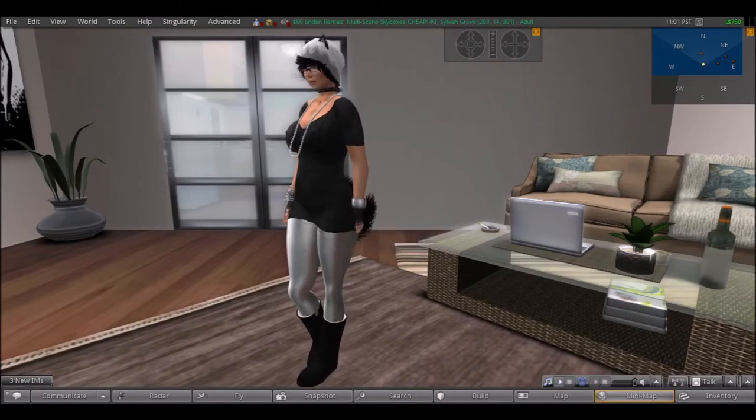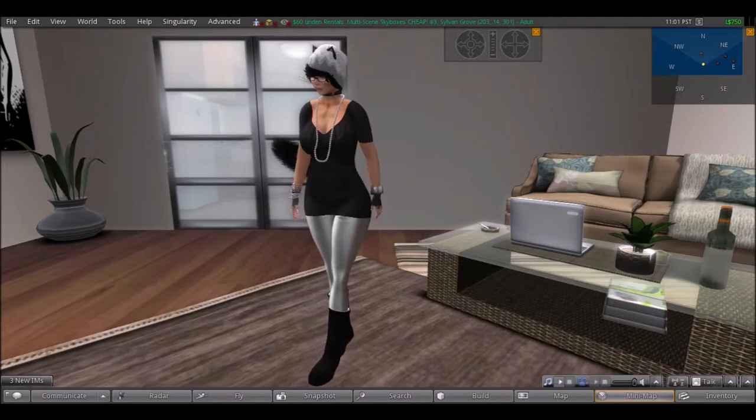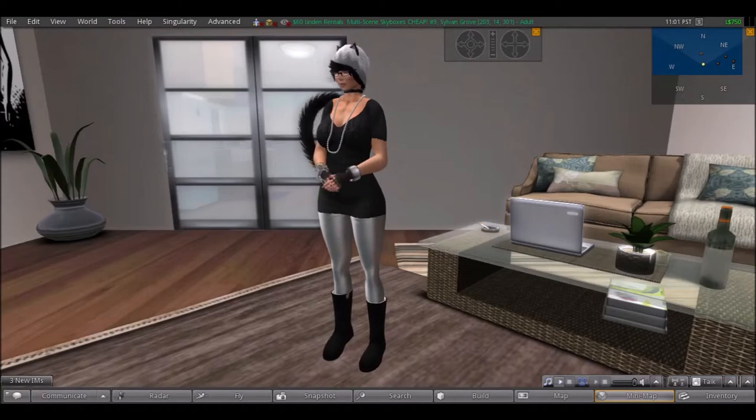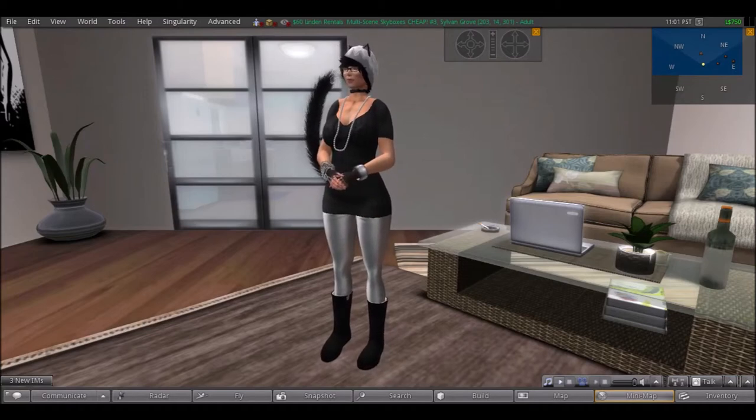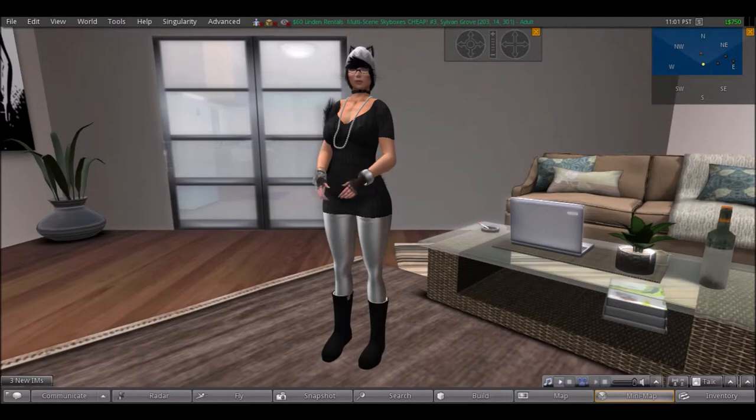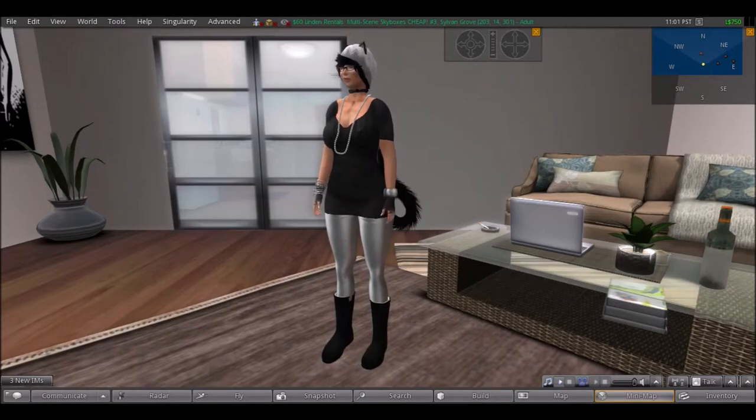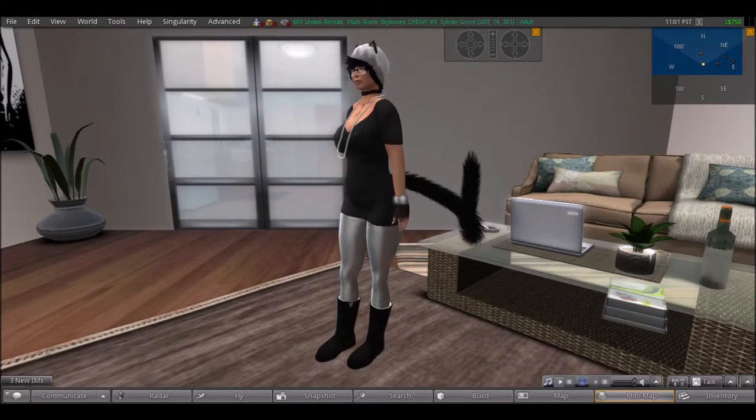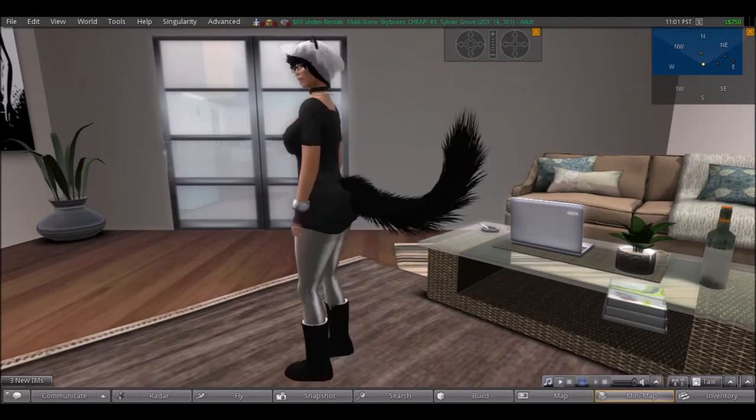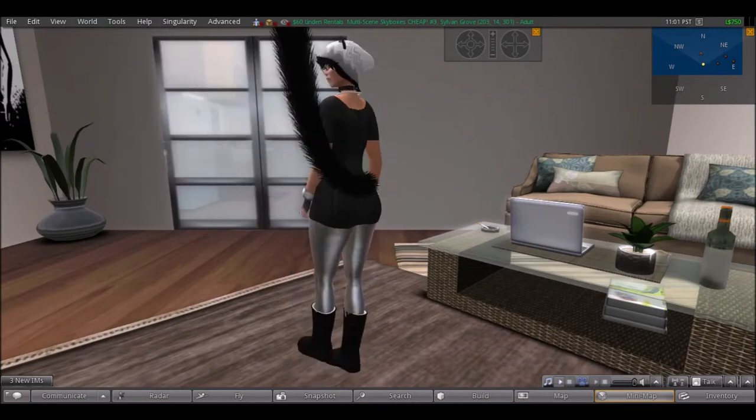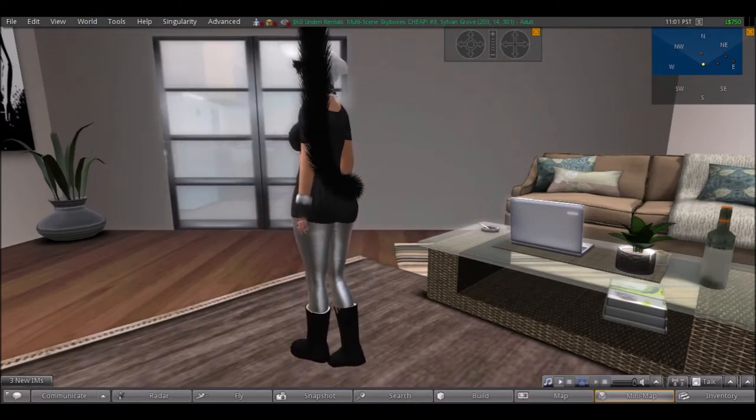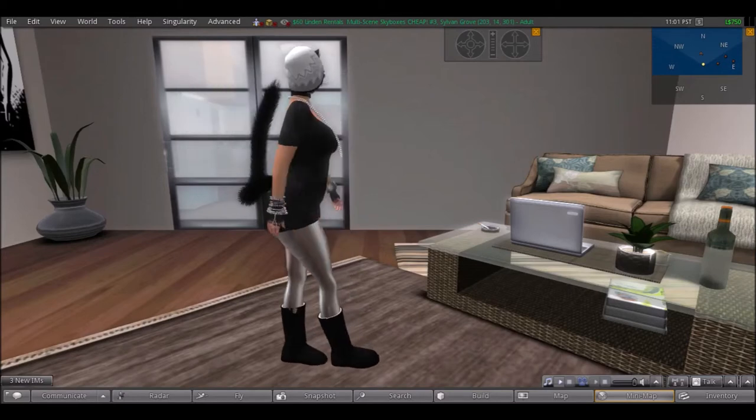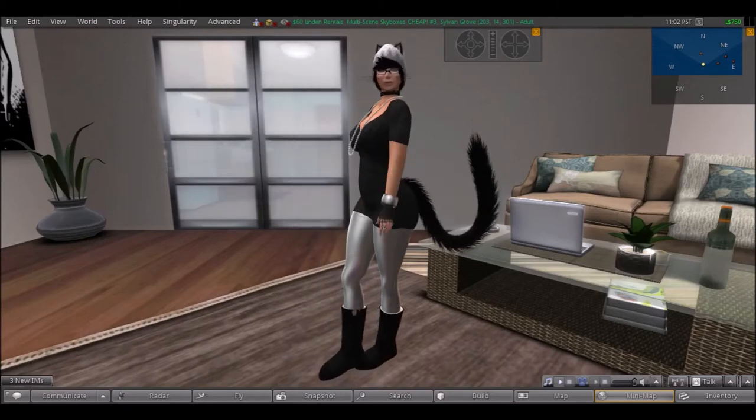So the price isn't that bad either for as beautiful a body this is that you can actually mold to your own liking. How much was it from the actual Kitty's Lair main store? I believe it was 849 linden. It also comes with different shades of skin tones, about five different shades of skin tones.